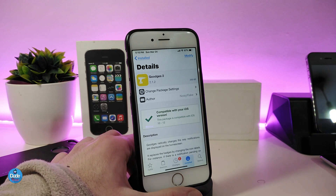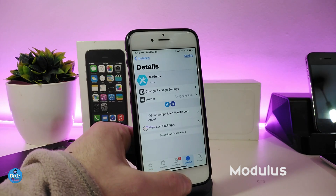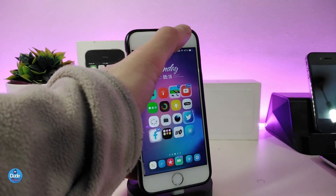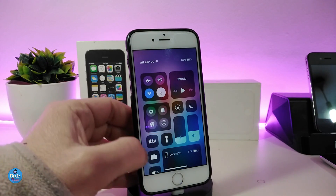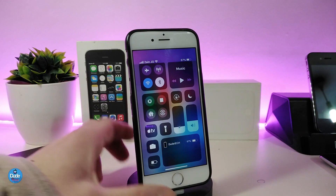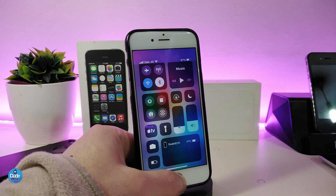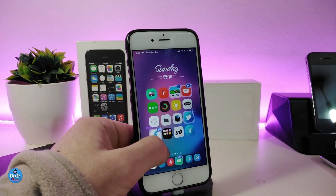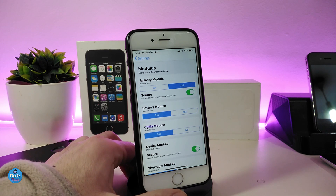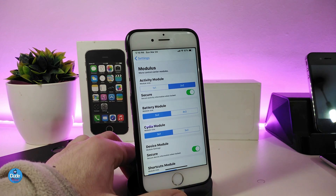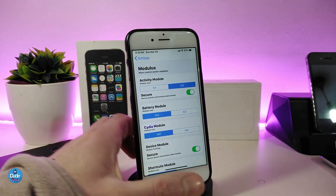The next CD tweak I will be talking about is called Modules. Once you download this one, it will provide you with more options inside the control center. When you launch your control center, you can see more modules, like the one I have right now. You can see your device battery and other stuff. Under the settings, you have some customizable options and activity modules, and also the enable button so you can go ahead and enable what you want.